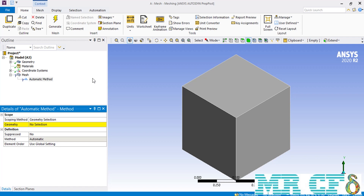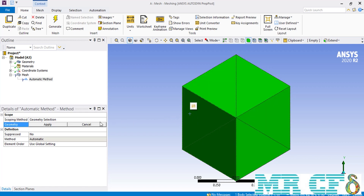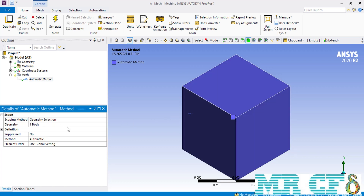After clicking on that command, on the lower left side of the software window, in front of the geometry, we have to select the geometry of our cube. Then in front of the method, select tetrahedrons and simply click on the generate button so that an unstructured mesh is created over our geometry.